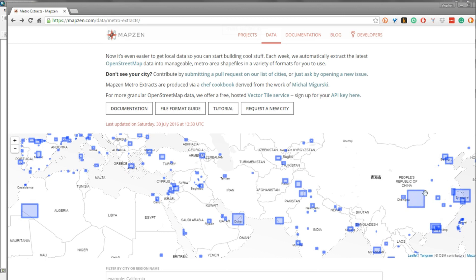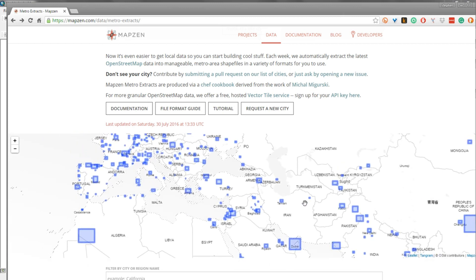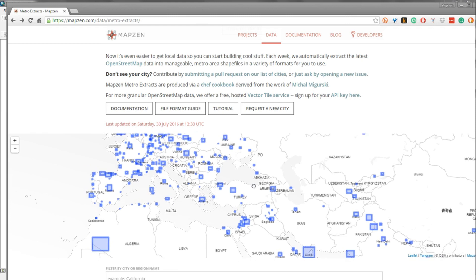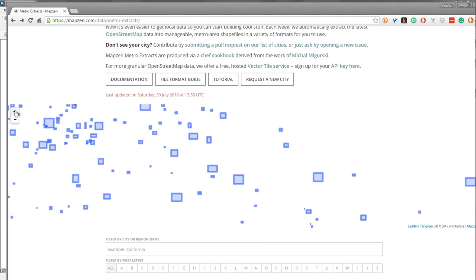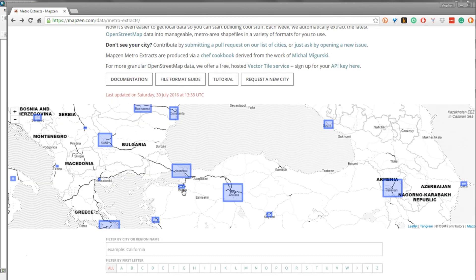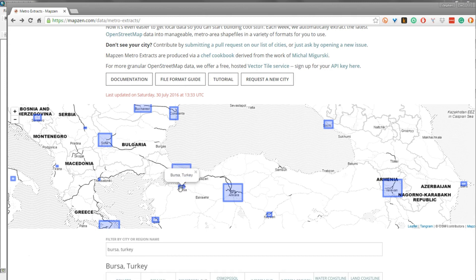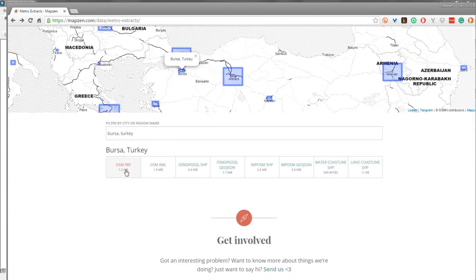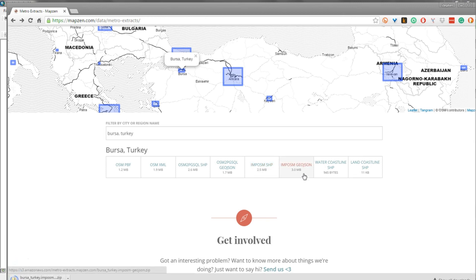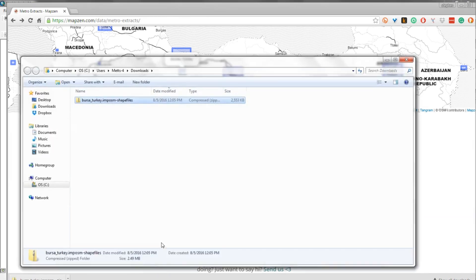If you pick one of the very large city squares, you're going to get a lot of data in your download. I would suggest for this project picking a smaller city. I'll pick something in a northern latitude so I know I'll be using UTM North. I'll pick a city close to Istanbul that is small — this is Bursa, Turkey. Clicking on that square brings me directly to Bursa Turkey, and I want to download the IMPOSM format, which is 2.5 megabytes. I'm going to download that and put it on my desktop.